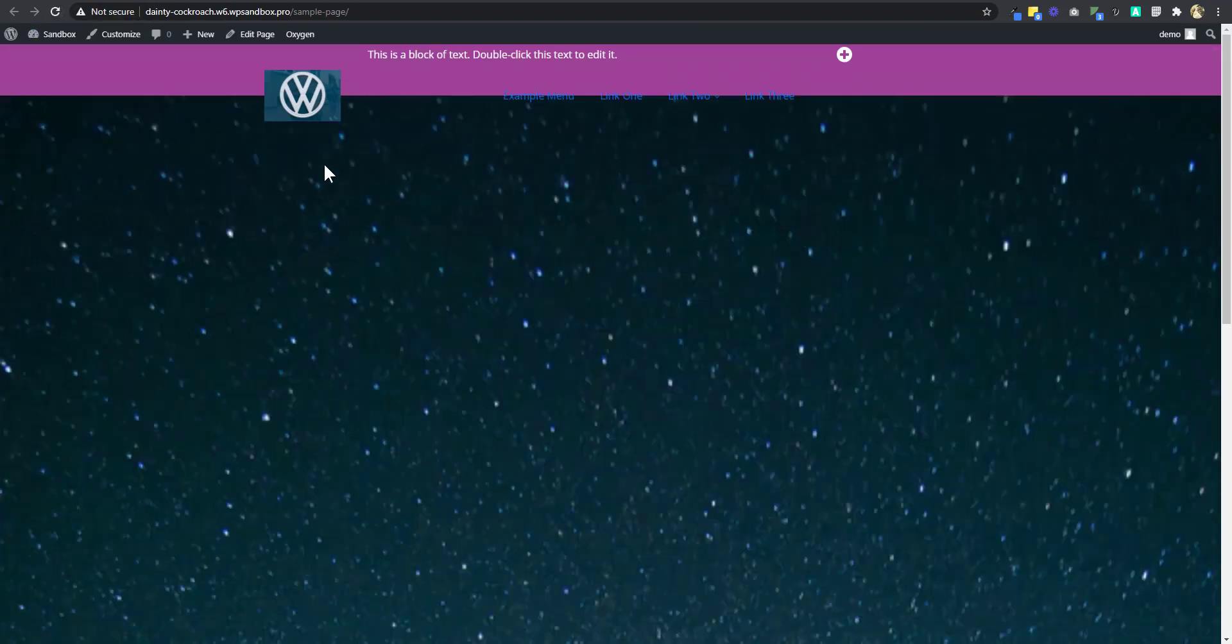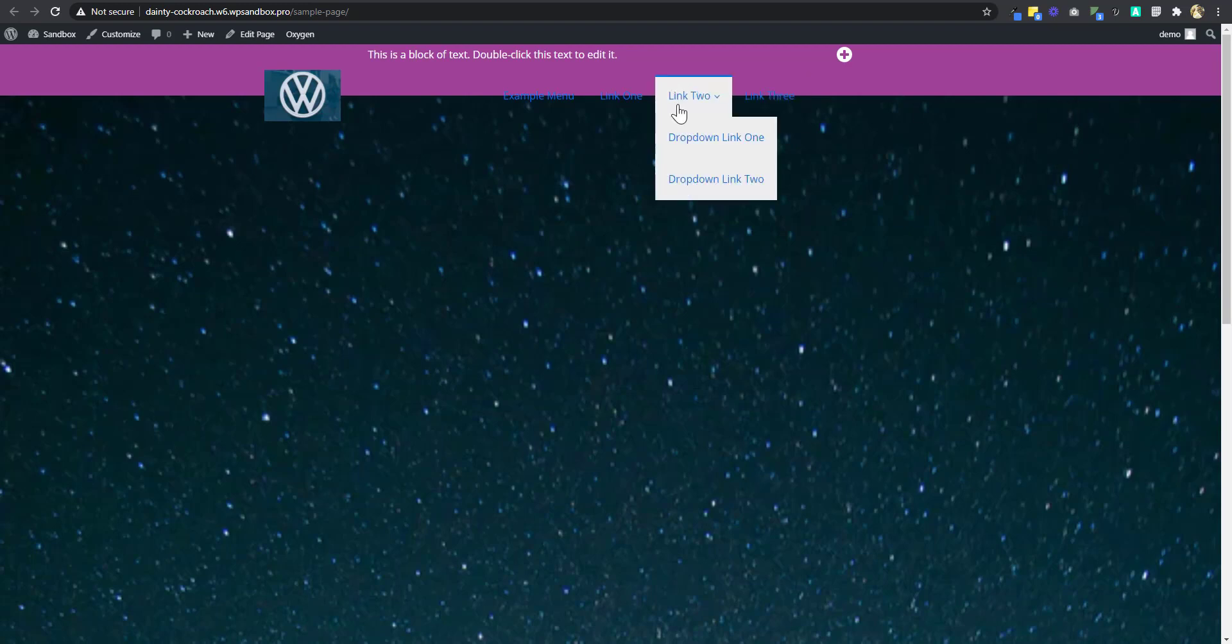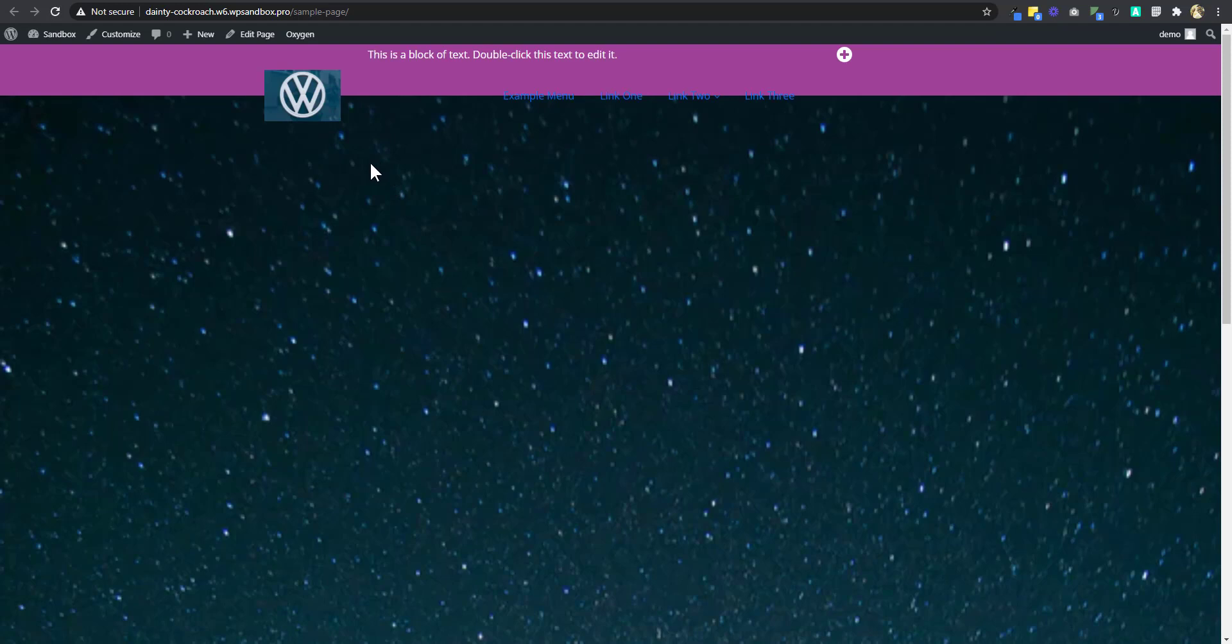So the section has covered up the space. But one challenge we have is that our header has lost its color. Now, by default, Oxygen overlay header does not have a color because it's meant to be an overlay header. But in this case, we need the color. So we're going to go back.